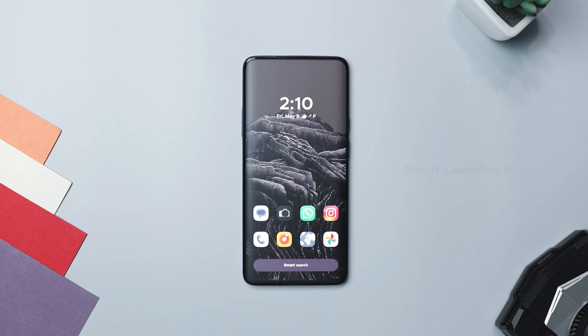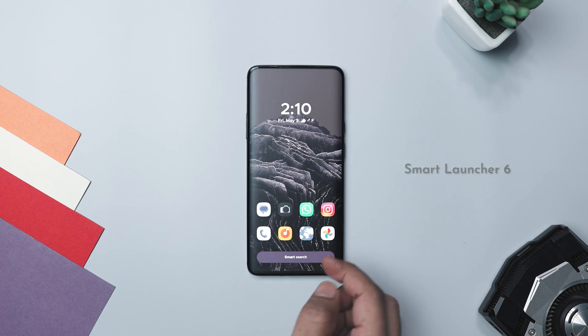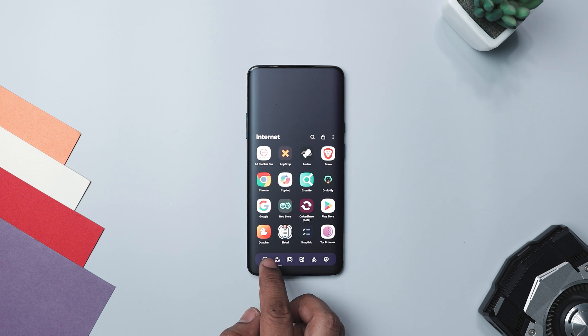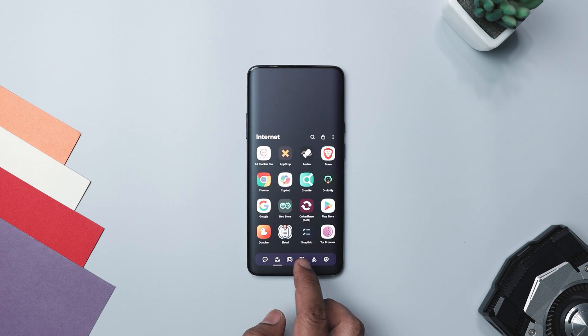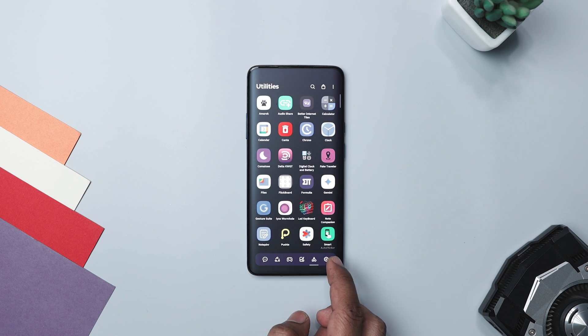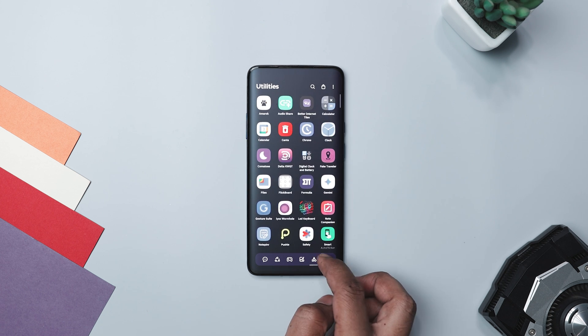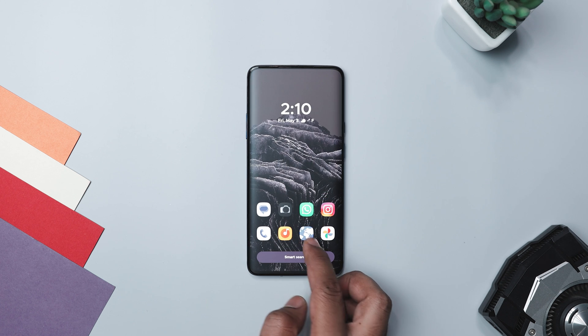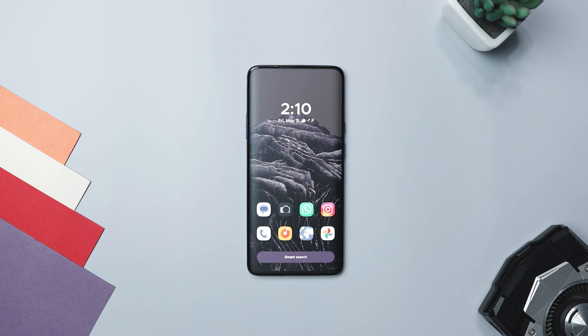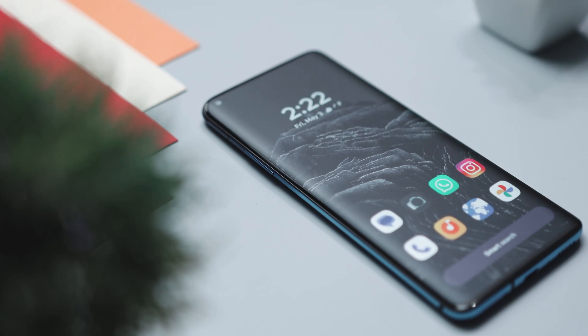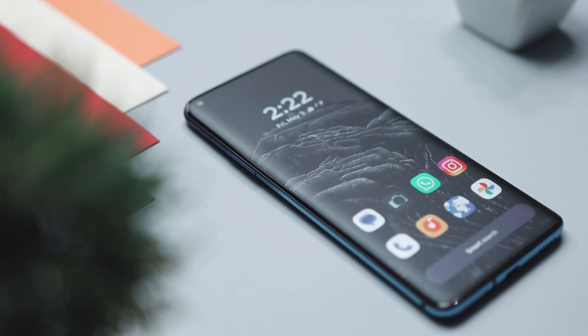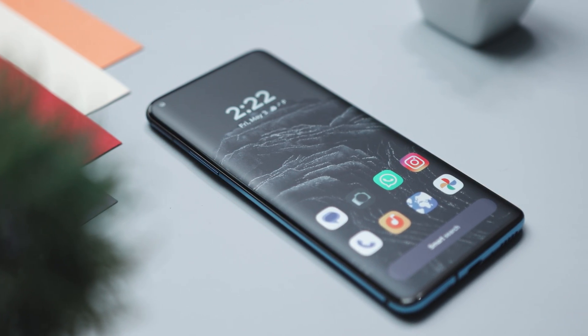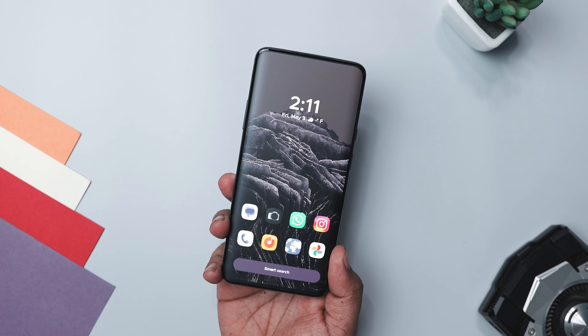Next up, we have Smart Launcher 6. Imagine enjoying a smoother and faster experience every time you use your Android phone, and that's precisely what this launcher has to offer. Gone are the days of spending valuable time organizing your apps. With its automatic app sorting feature, Smart Launcher takes care of it for you. Plus, locating what you need is effortless thanks to its powerful search engine. It also adapts its theme color to complement your wallpaper, ensuring a seamless and visually appealing experience whenever you change your background.